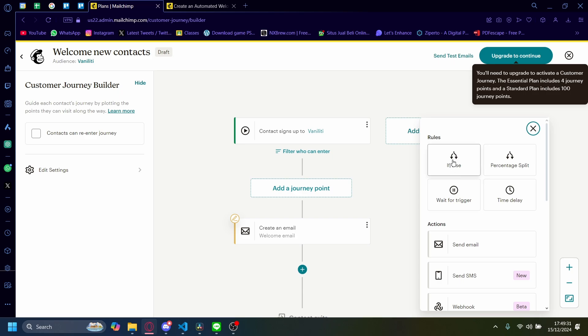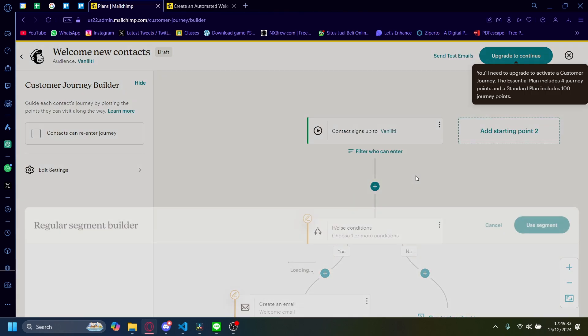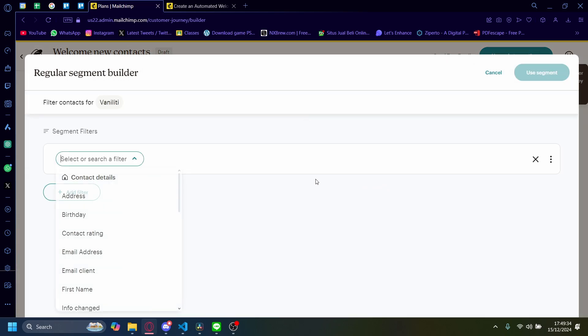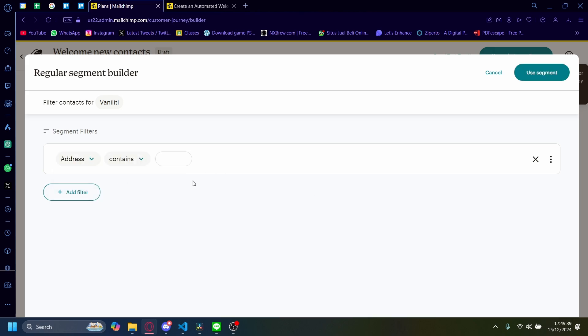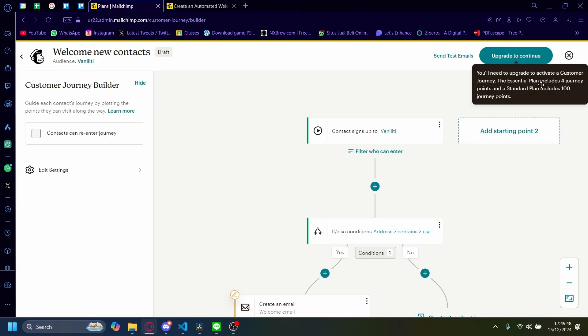So for example here, we want to add in an if-else statement here. And there's a couple of segment builders here you can do. So for example, address here. If the address contains somewhere, like if the address contains USA, for example, we're going to use this segment.